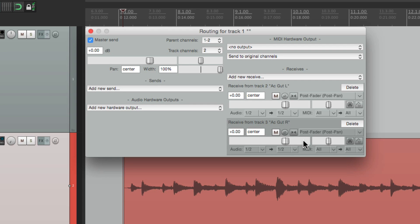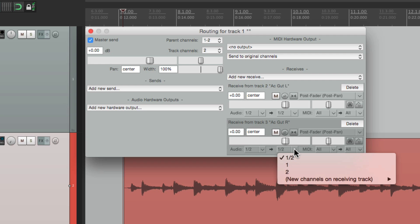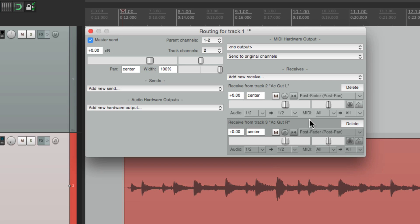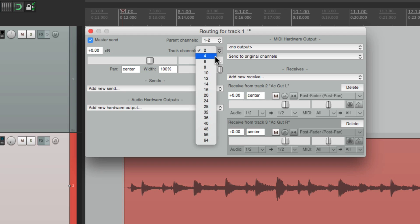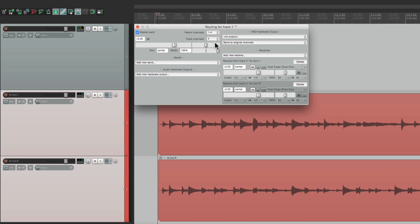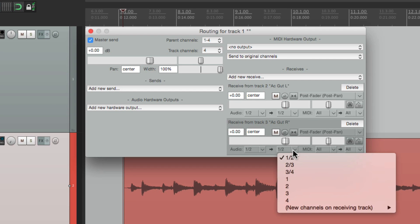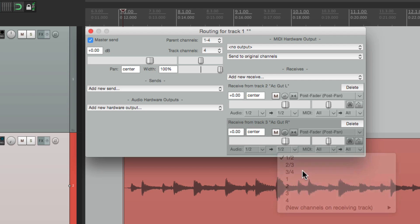So let's take the second track and send it to three and four. There is no three and four right now, but we can create one over here on the track channels by adding two more channels. So now this track has four channels. Now I can go down here to the second send and send it to three and four.